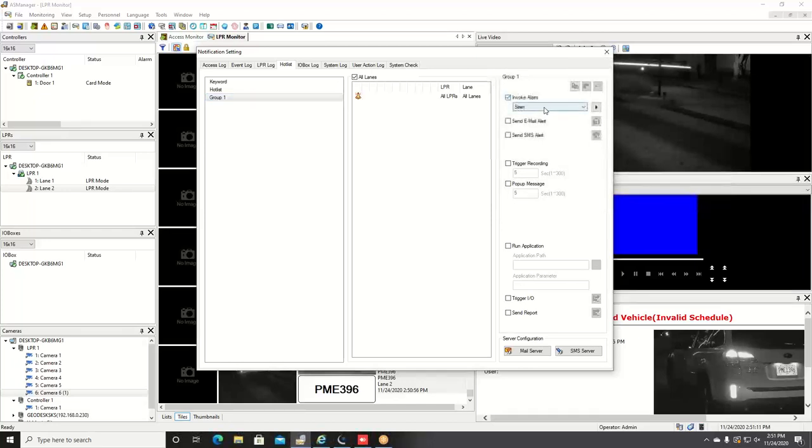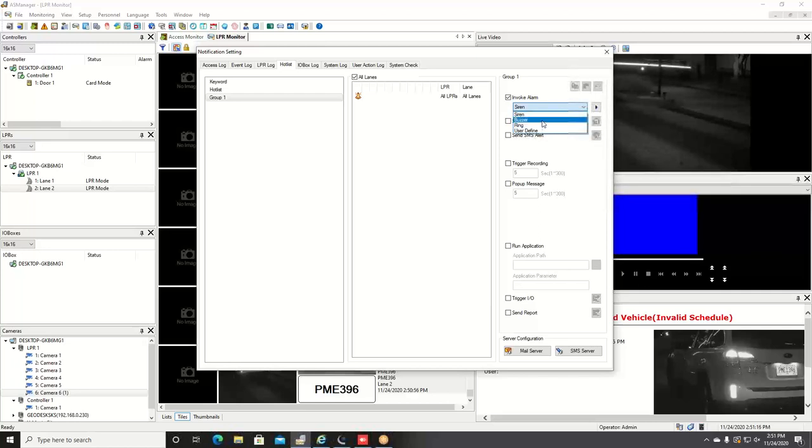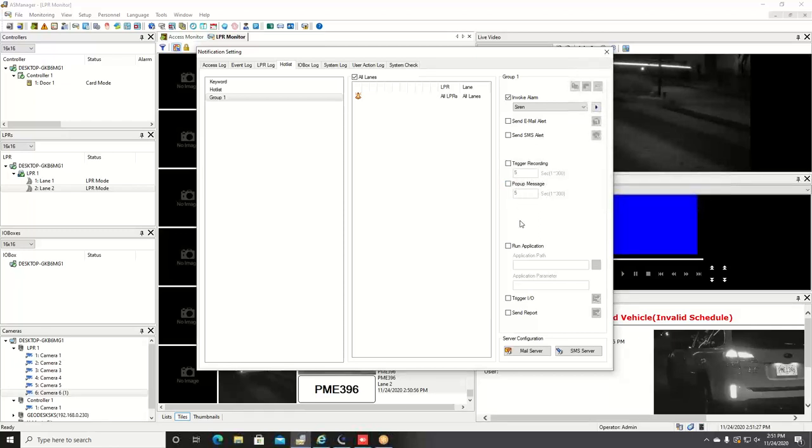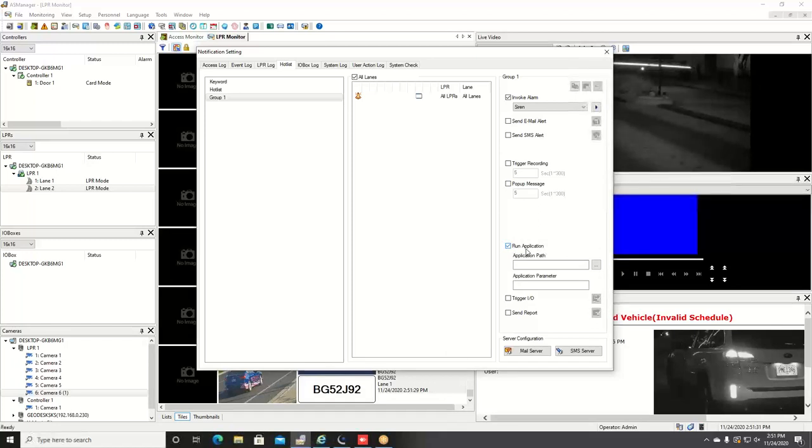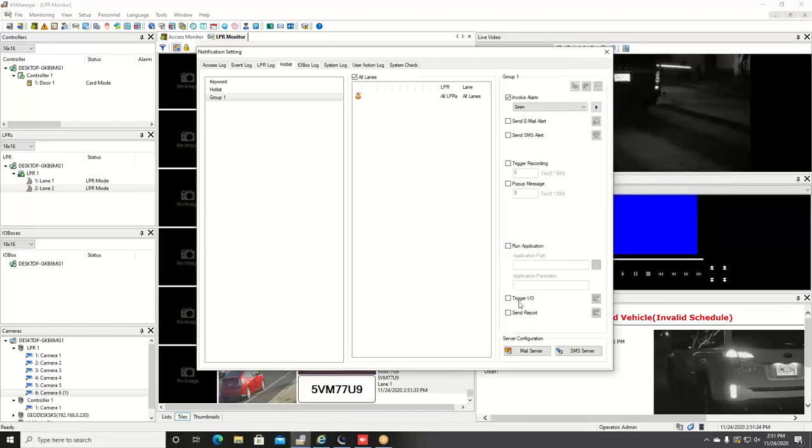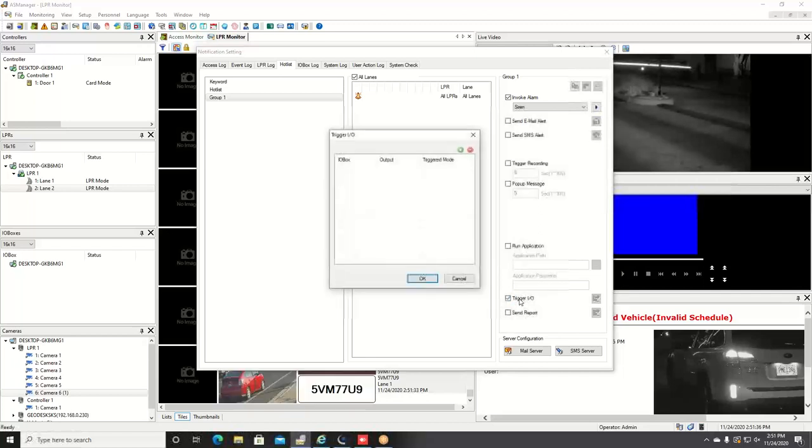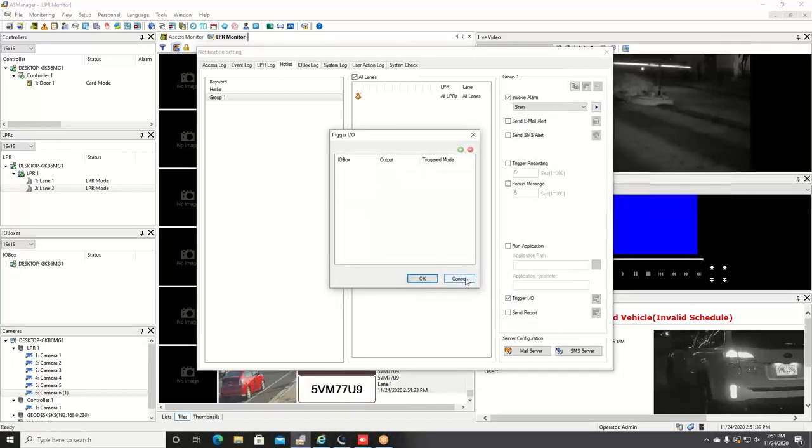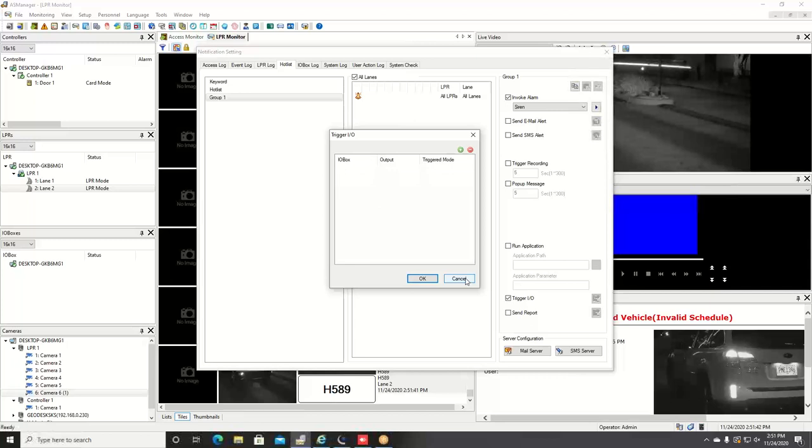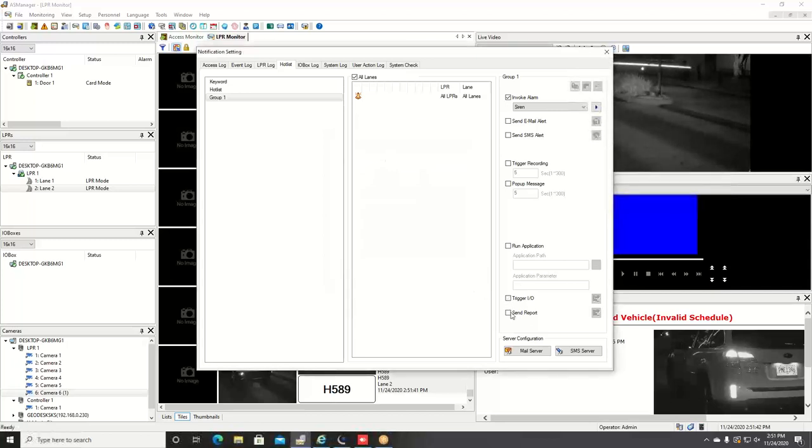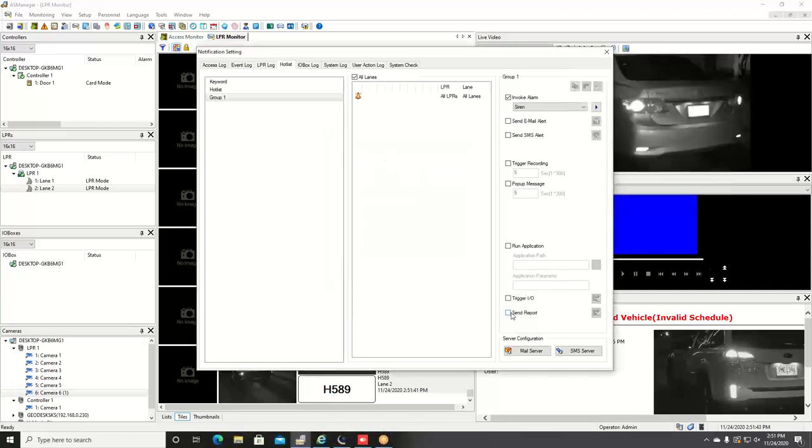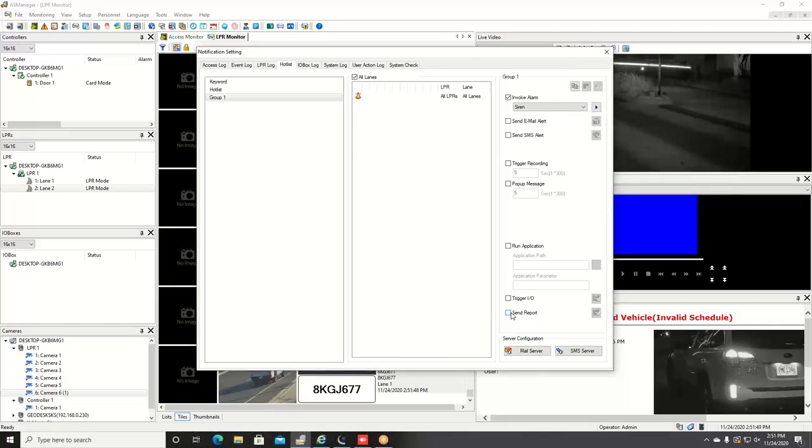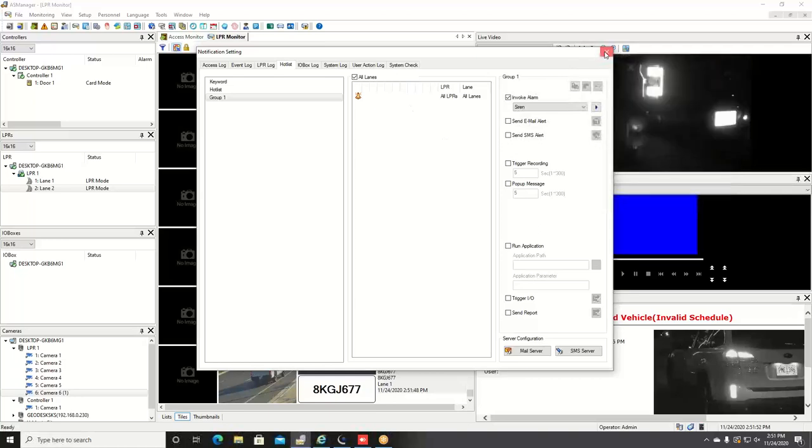You can invoke an alarm locally on the computer that the software is running on. You have a few different sound options. You can send an email or a text message alert. You can trigger recording whenever these events happen. A pop-up message on the screen. If you have a third-party application that you want to run and pop up on the computer, you can do that as well. And then the last couple options here: you can trigger a physical input-output device such as a siren or a strobe light, and you can also send a report automatically. This could be like a PDF report or an Excel report or various report options. And this is the hot list feature.